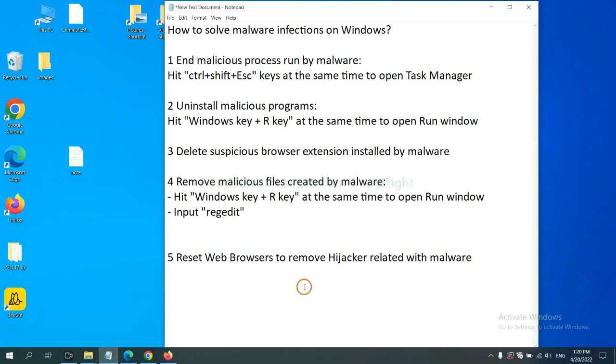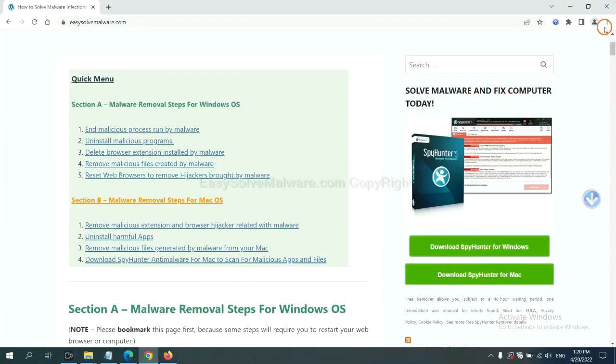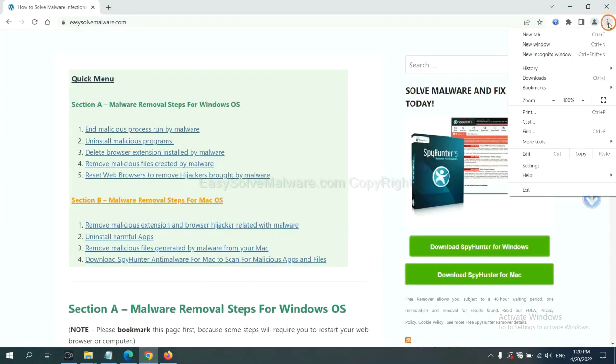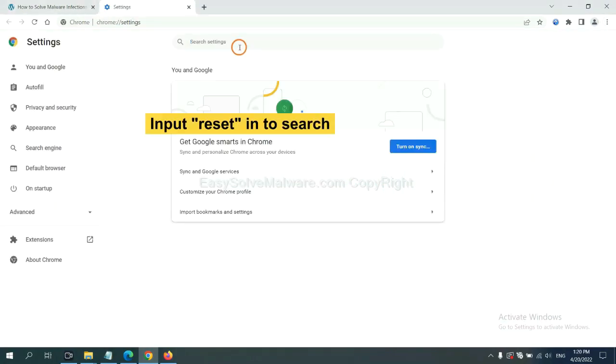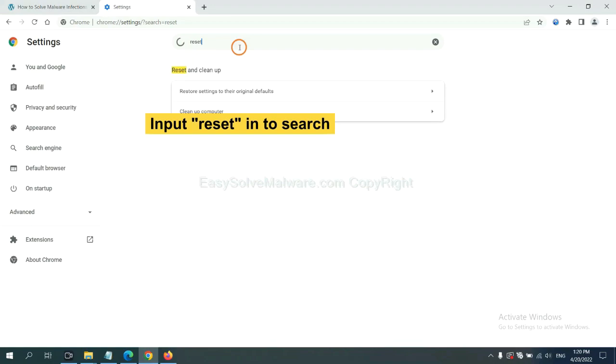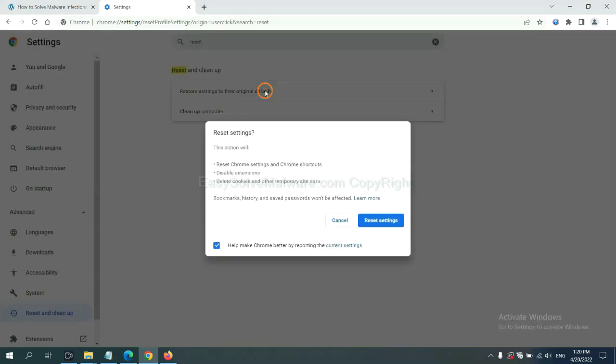The final step is to reset web browsers. On Google Chrome, click Menu, click Settings, input Reset, click here, and reset these settings.